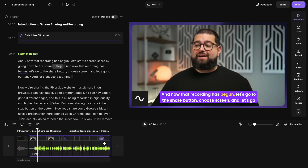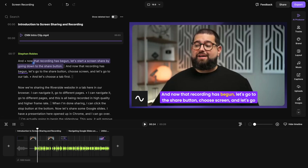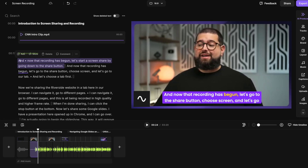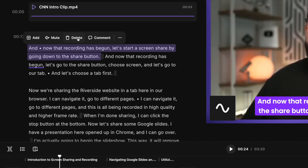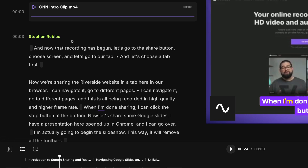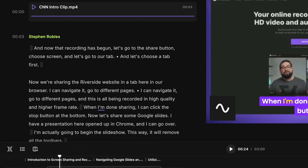If I want to make any more changes, I can edit via the transcript just by selecting text and deleting it, and I've edited my video and audio content.